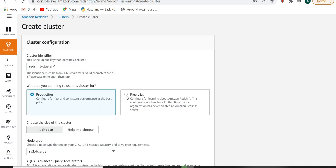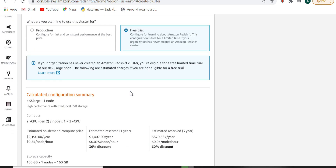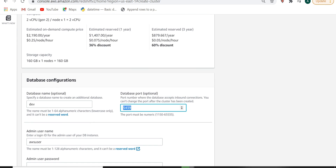We will use the free trial because we don't want to go with a payment option. You can give any cluster name — I am giving 'Redshift-Test'. You can try the free trial, which comes with DC2 Large having one node and two core CPU. You can give the name of your database; by default it is 'dev', so let it be dev. By default it will connect on port 5439.